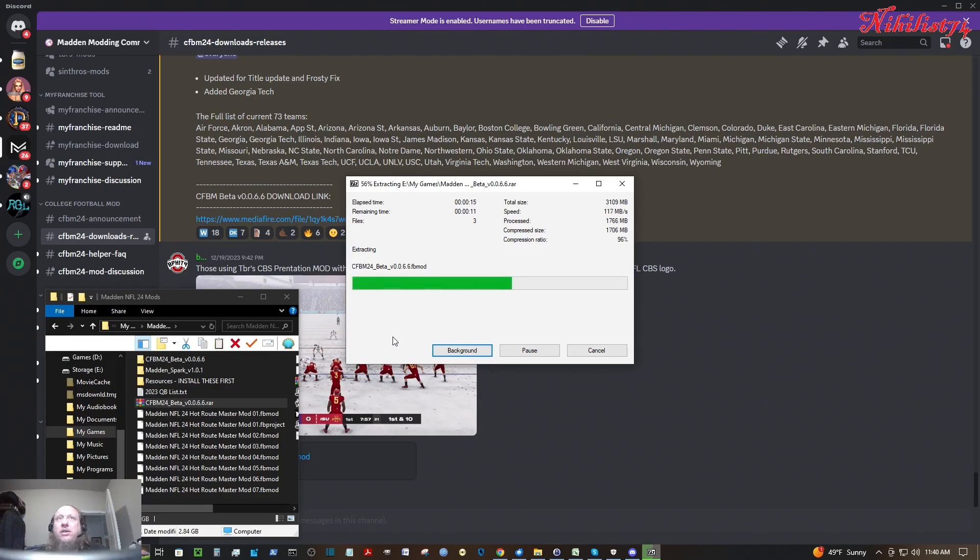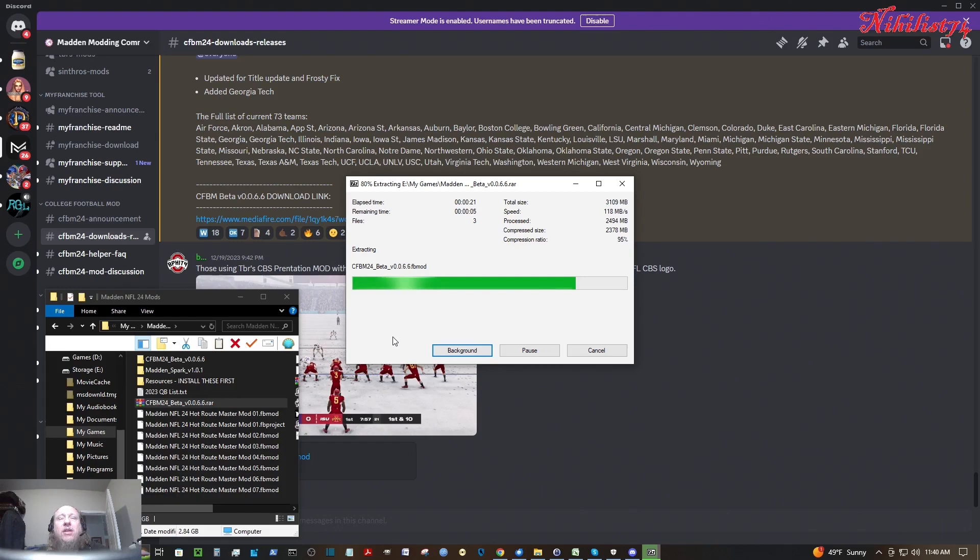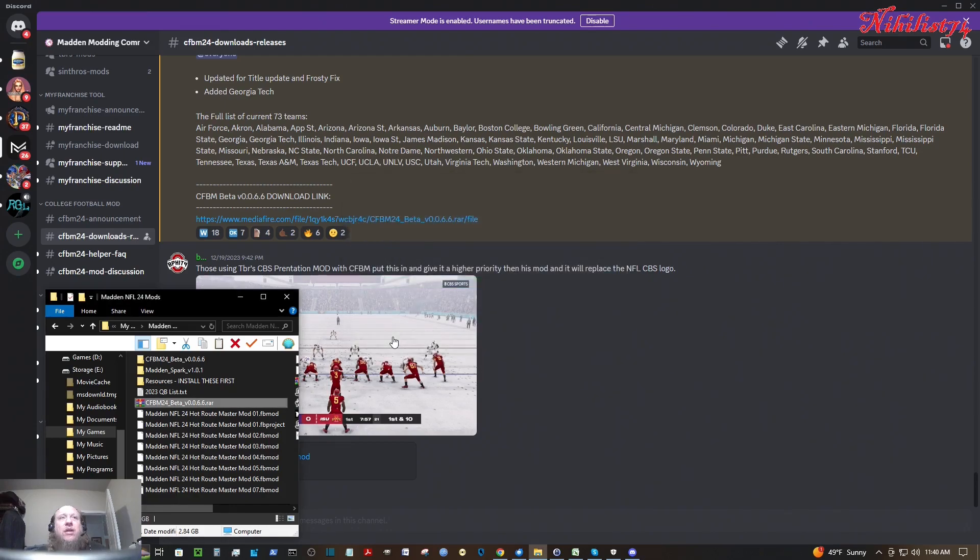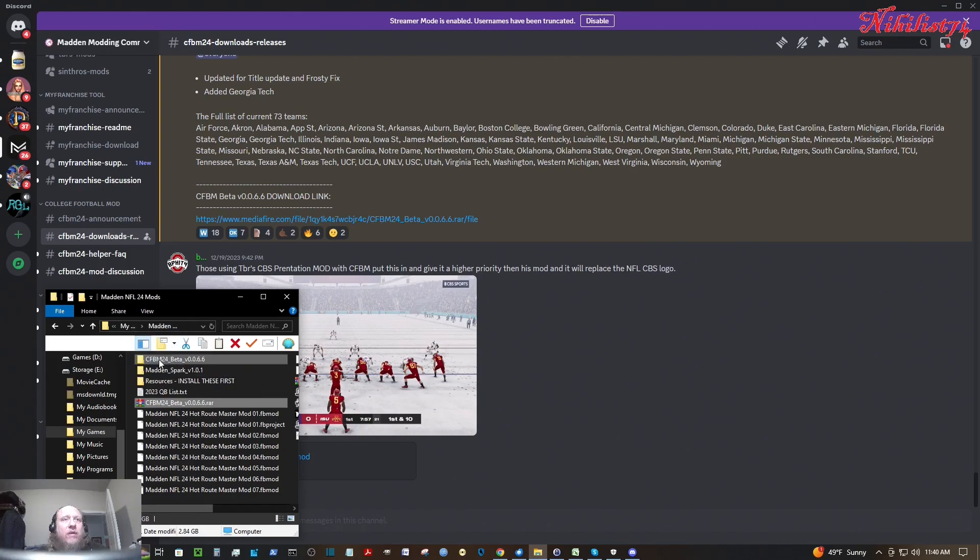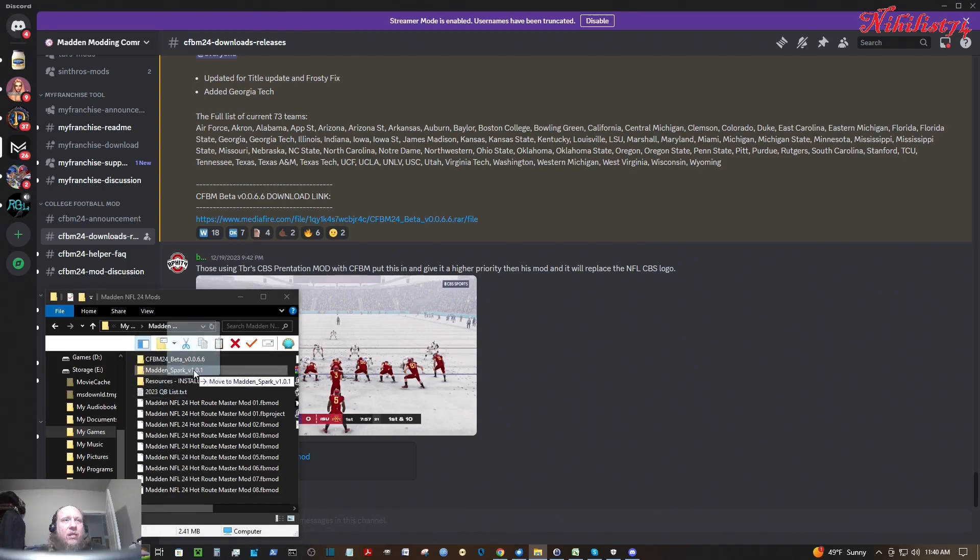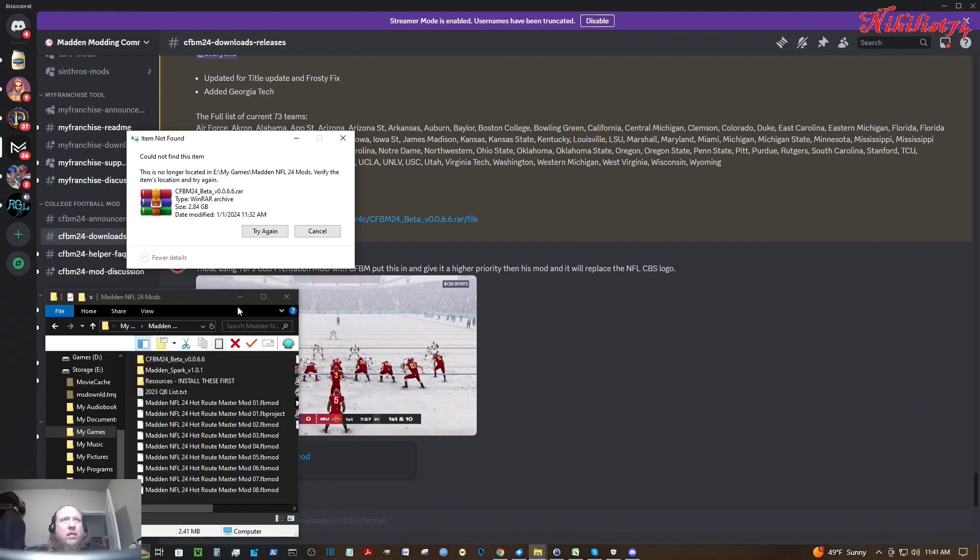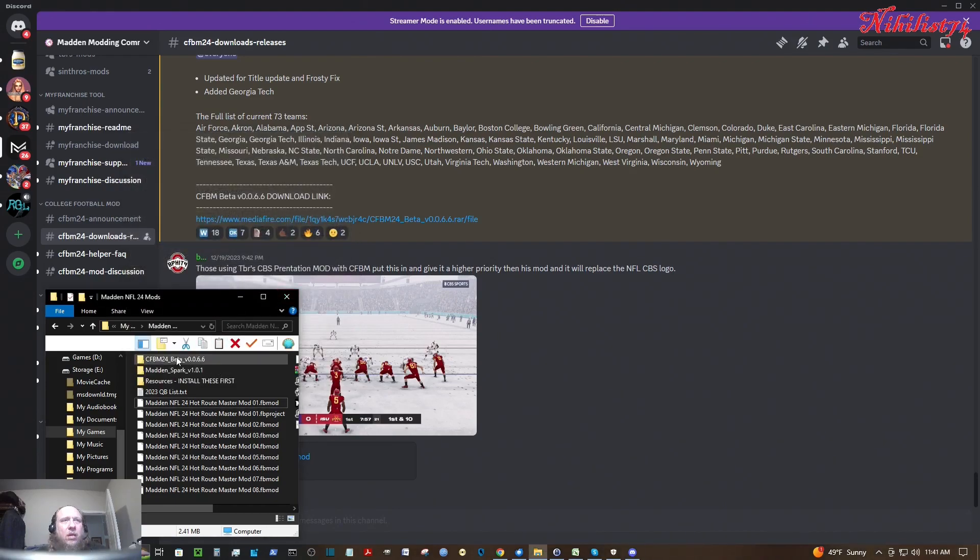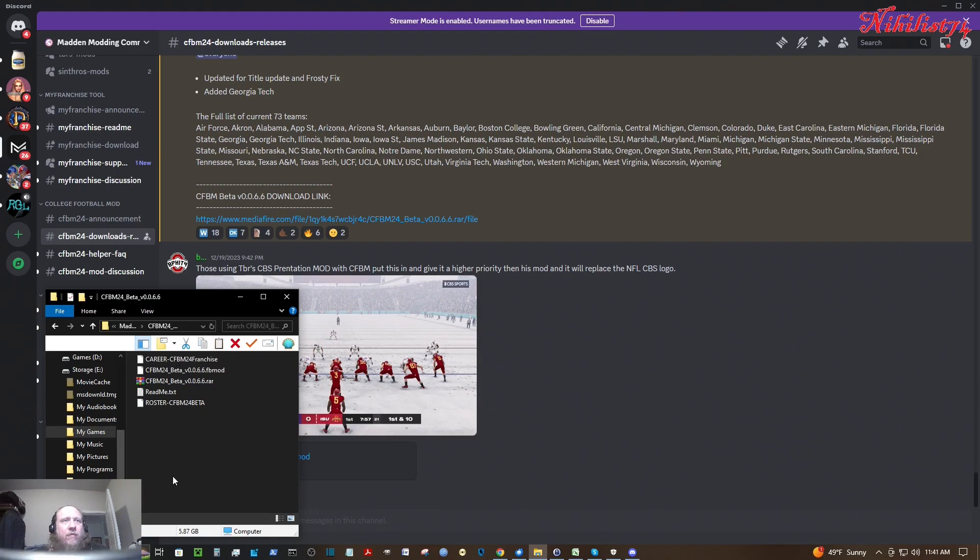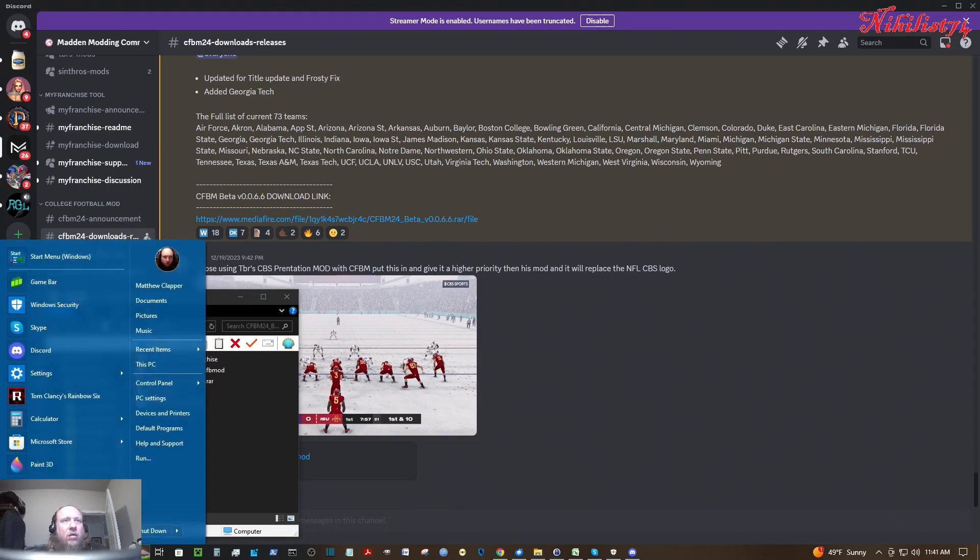This is actually the first time I'm trying this on Madden 24. I used it on Madden 22. I think I tried the Madden 23 version too, but it didn't work as good. I'm going to go ahead and put that zip file into that folder. Go ahead and open up my folder here. So now I have the mod unzipped.